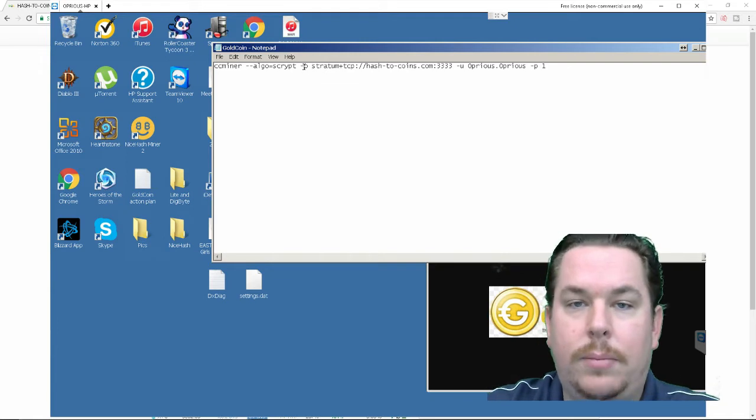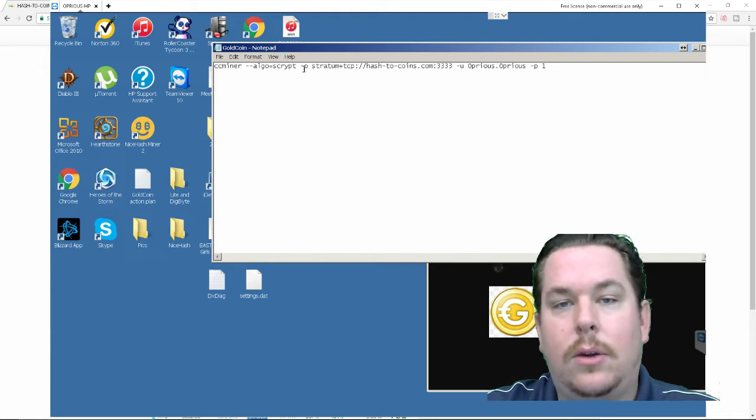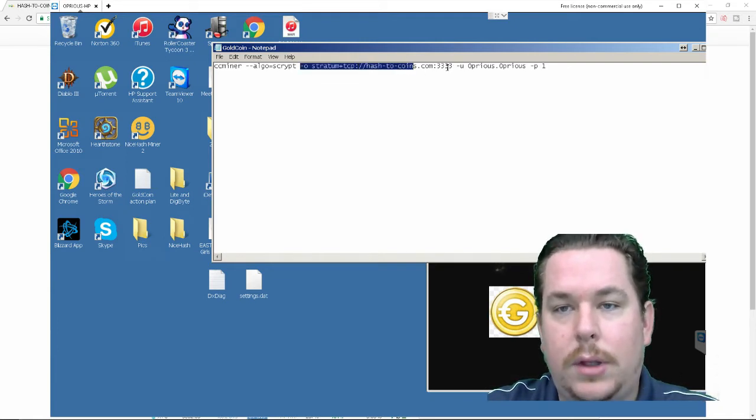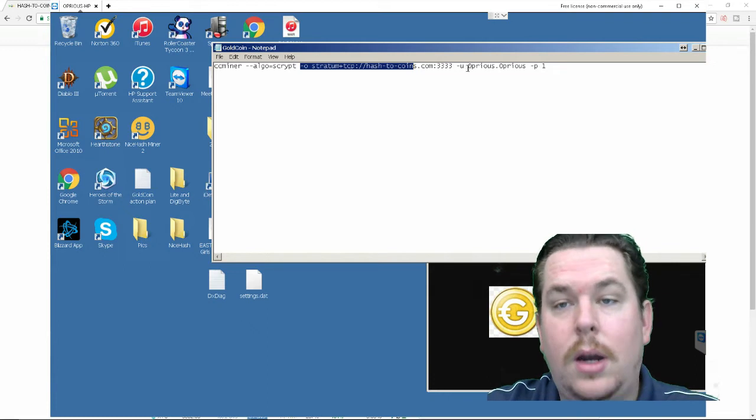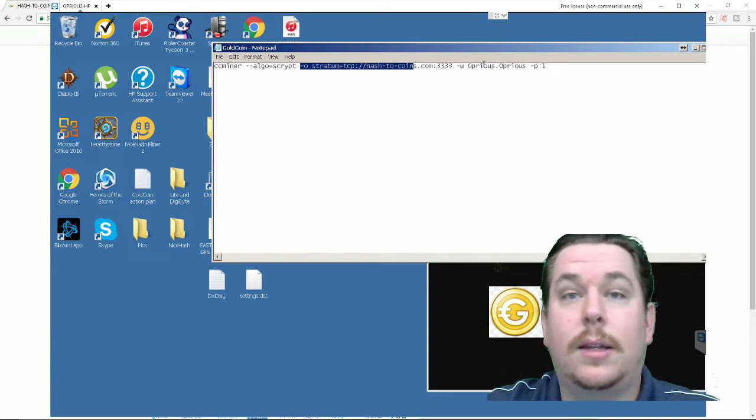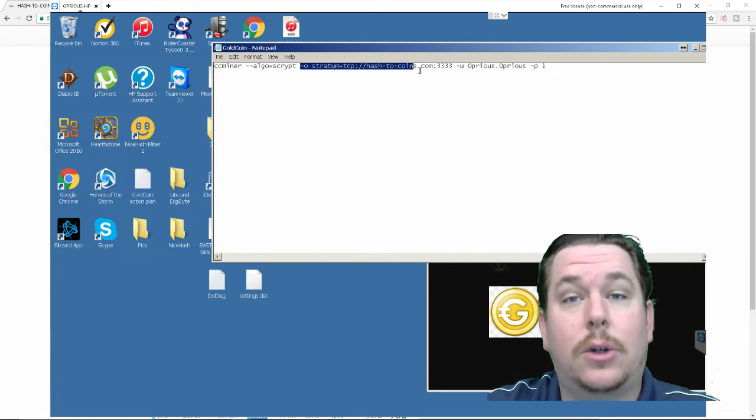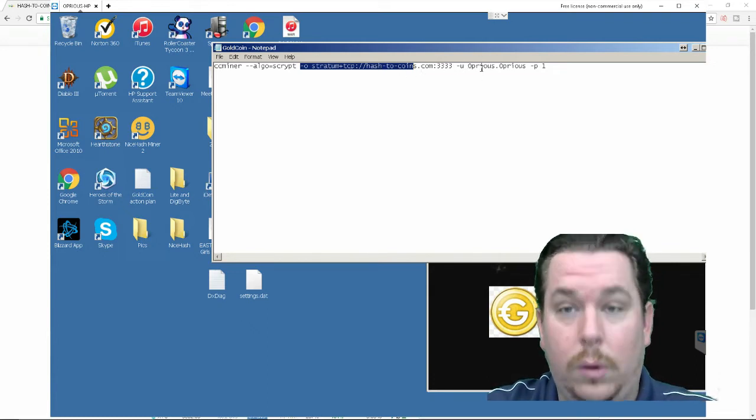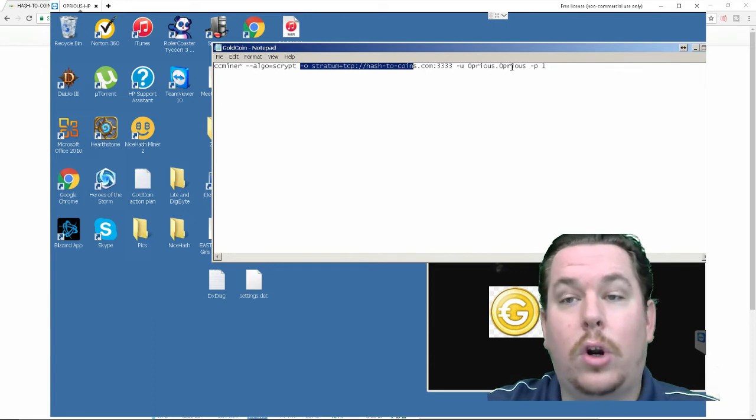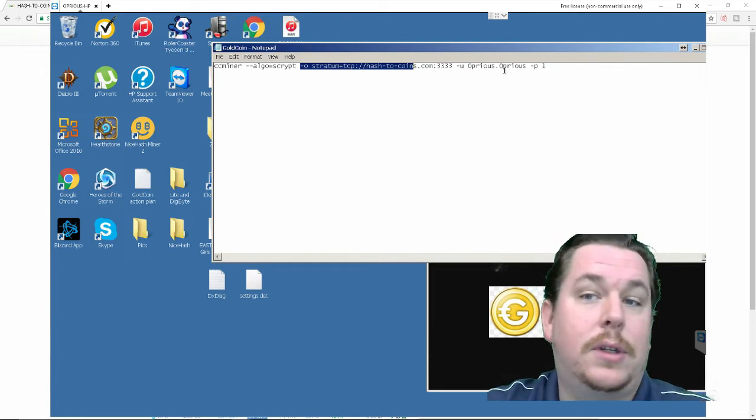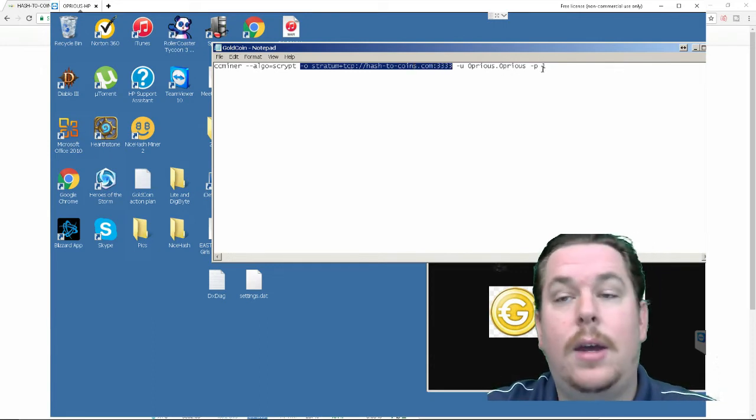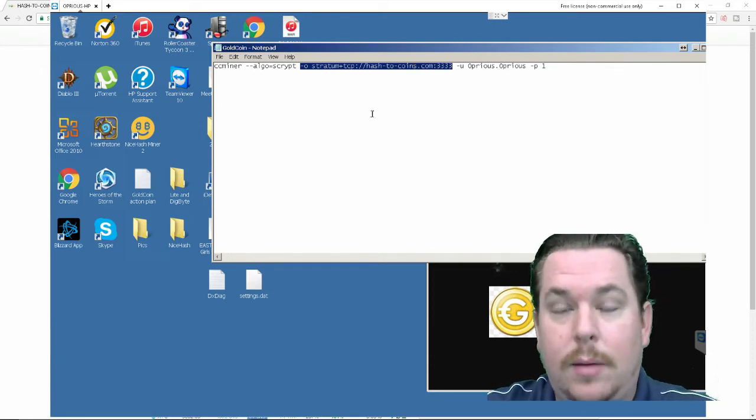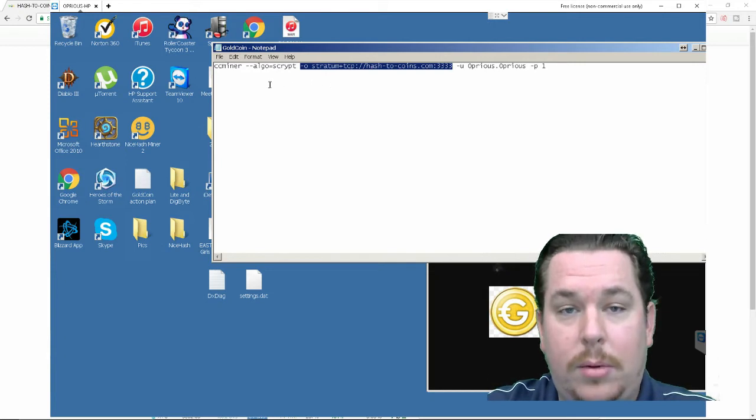Alright so you copy and pasted the CCMiner this looks familiar from Digibyte right so for gold coin CCMiner algo equals script and then you're going to want to put in the mining pool which is hash to coins with the port number